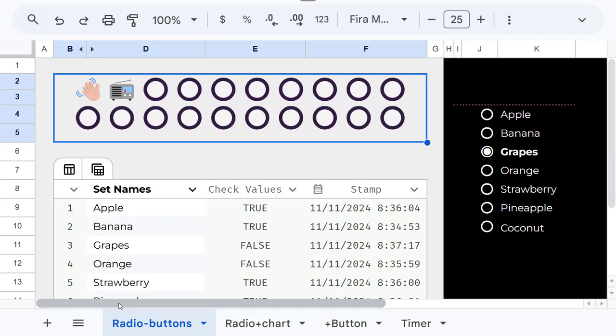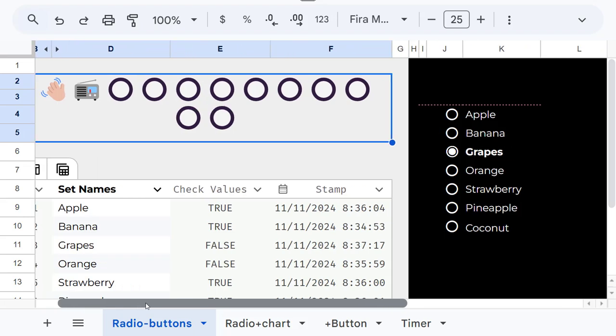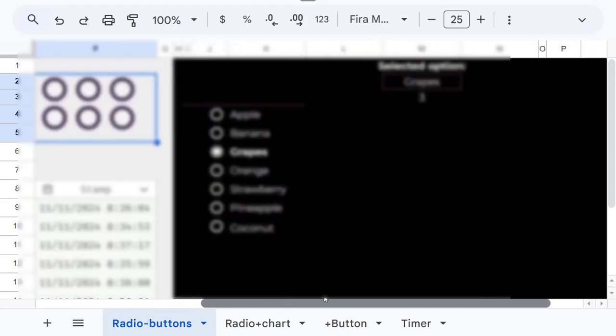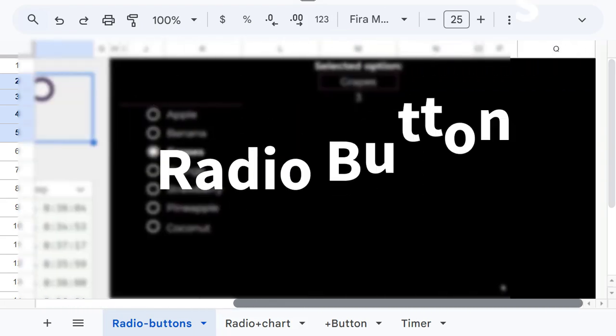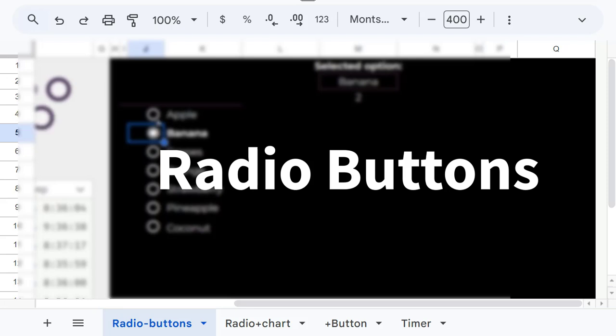This template brings dynamic radio buttons to Google Sheets, an innovative solution built with formulas to allow smooth selection changes.